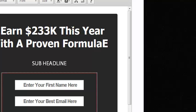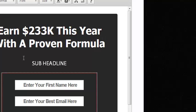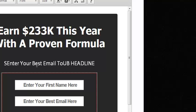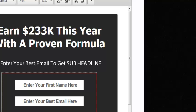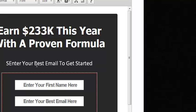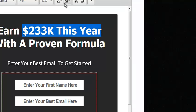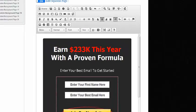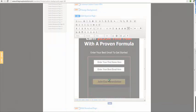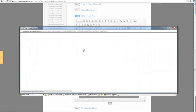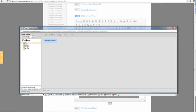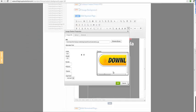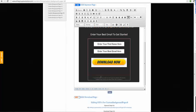All I want is something quick and simple. Enter your best email to get started - I can just make this red. I can change this here to download now. I'll make that a bit smaller, perfect.